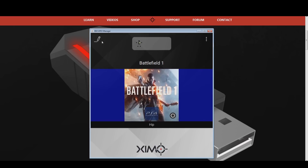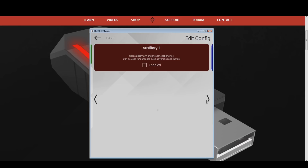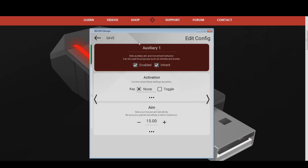Now that the necessary preparations are complete, let's start with the first vehicle configuration setup. It is meant to be used for ground vehicles such as tanks. This configuration will be implemented into your current Battlefield 1 infantry ZIM configuration. Go into the editing menu of your current Battlefield 1 infantry ZIM configuration in the top left. After that, swipe three times to the right, or click the arrow keys on the right side three times. This will open a new sub-configuration menu. Activate this sub-configuration by pressing the enable button. I will keep the default name Auxiliary 1 for this tutorial.